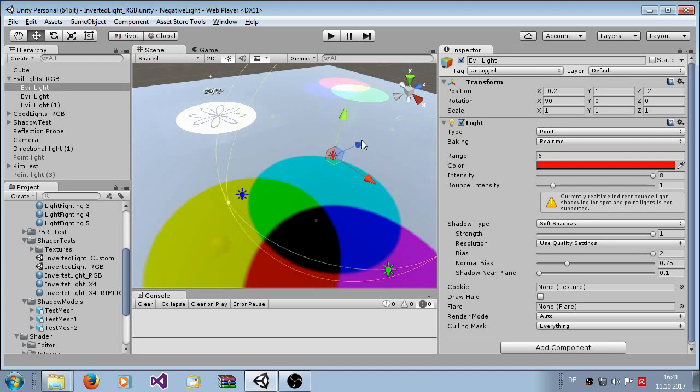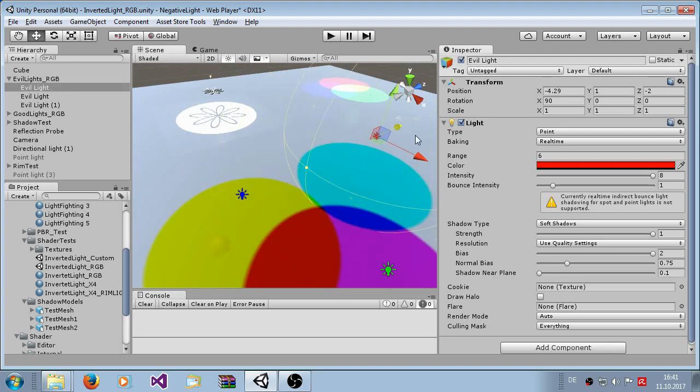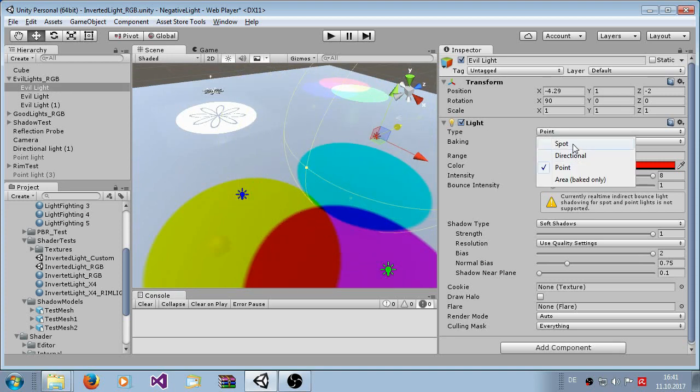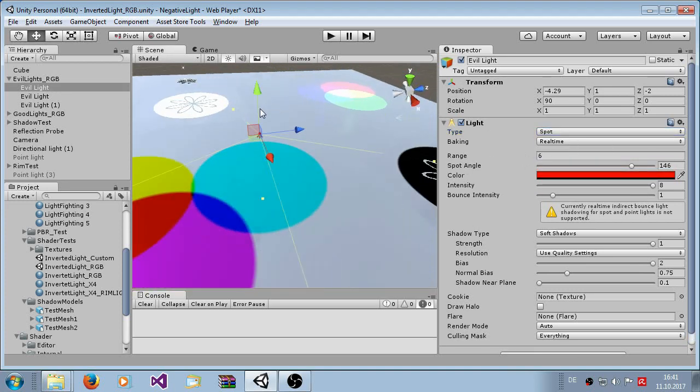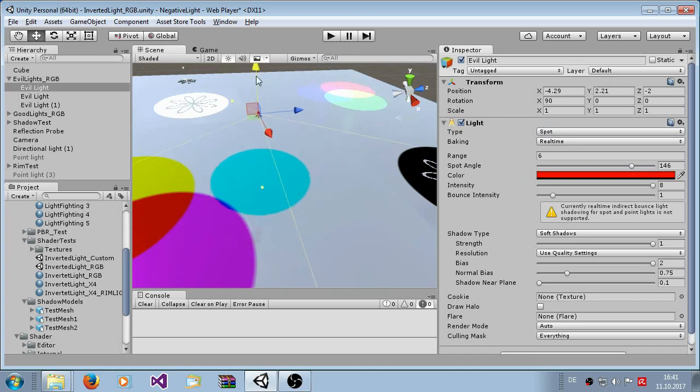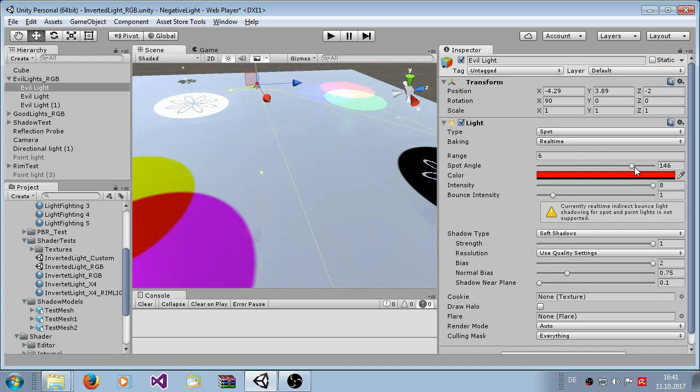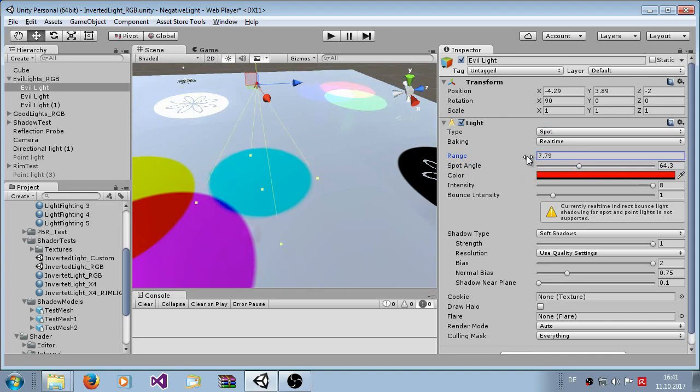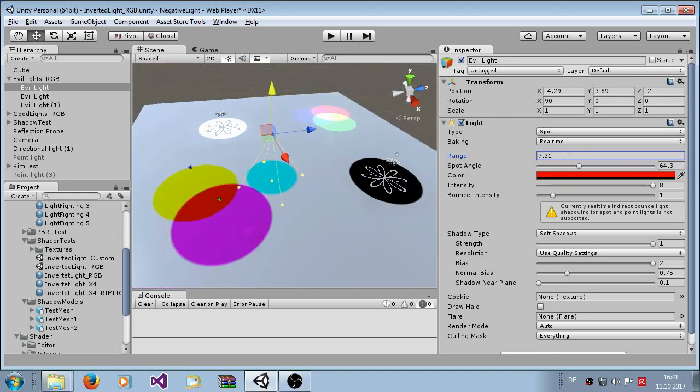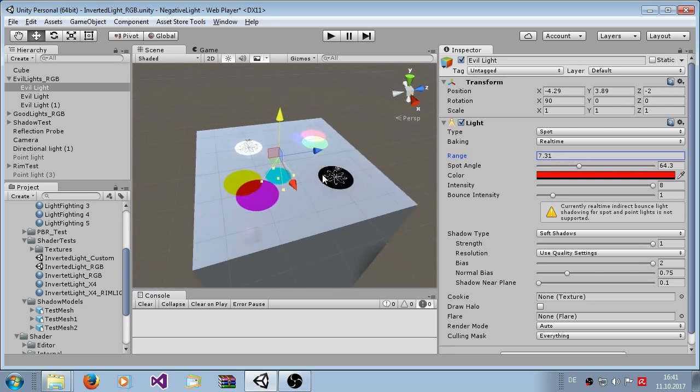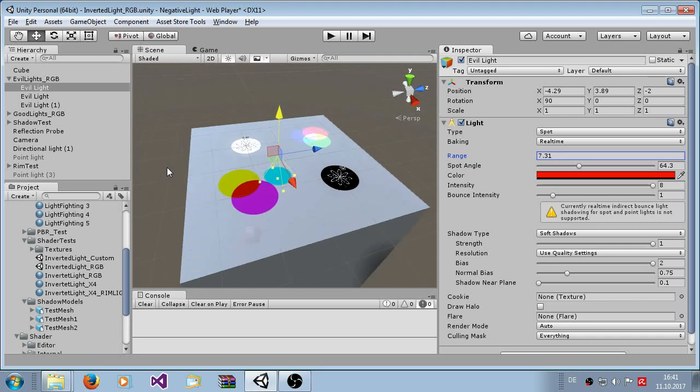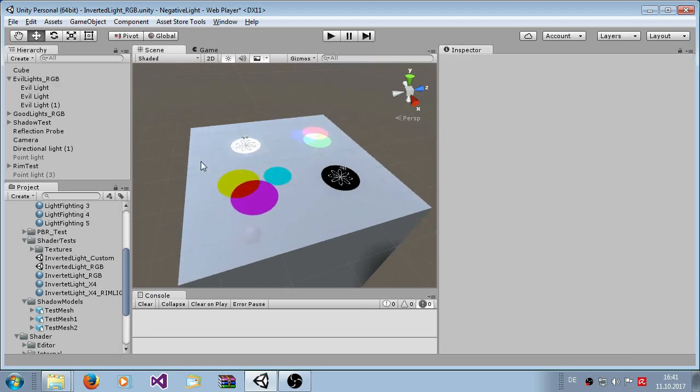It also works if you make it to spotlight and of course with direction light, but I would recommend that you use positive lights for direction lights. But it's up to you what you're doing.